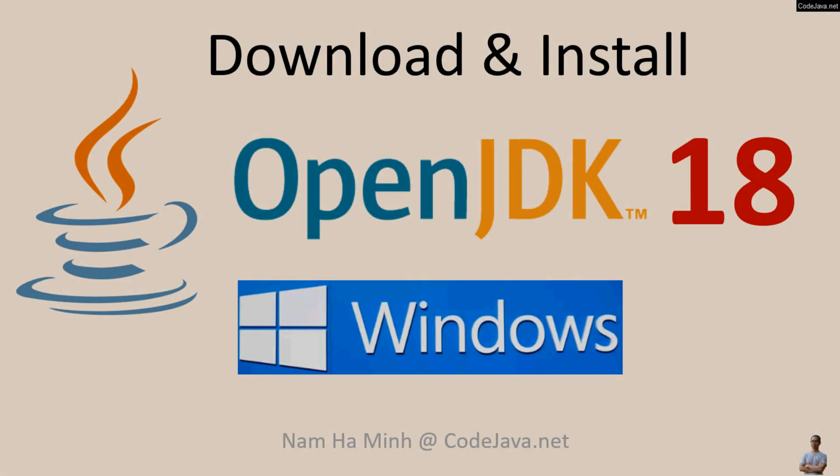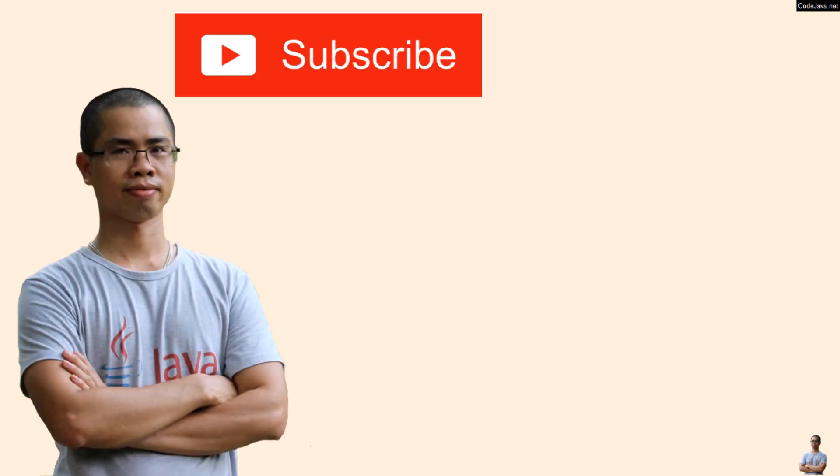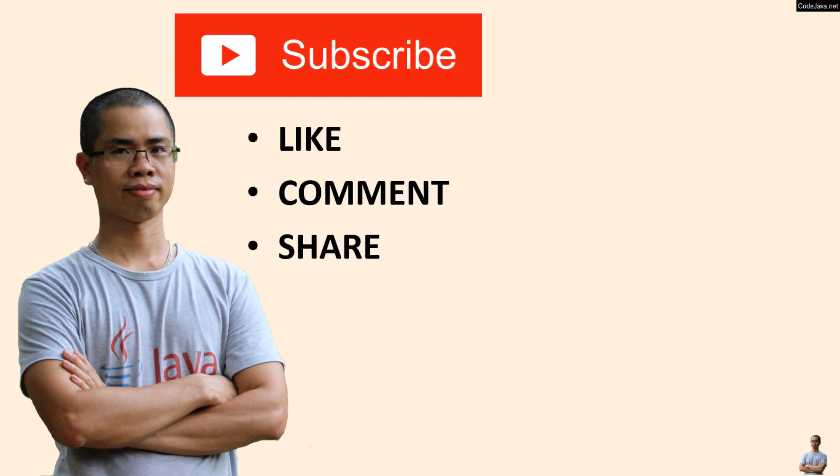Okay, so that's how to download and install OpenJDK 18 on Windows operating system. I hope you found this video helpful. Please subscribe to my channel, like, comment, and share this video. Thanks for watching.